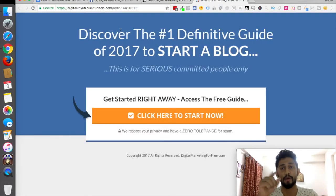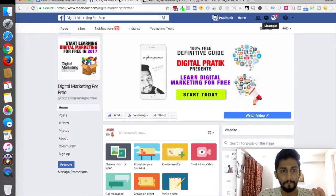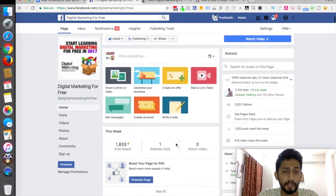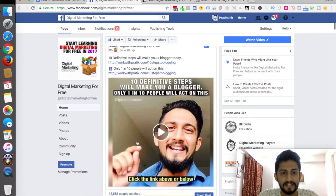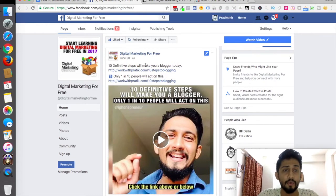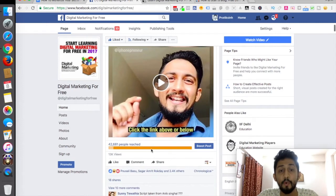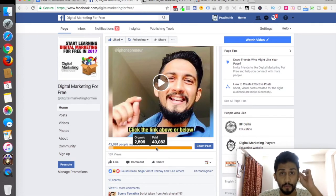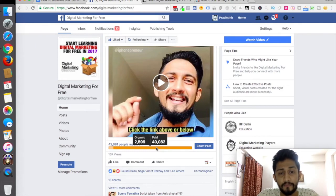Now let me show you why I showed you these two capture pages when it comes to monetizing your social media channel. On Facebook — the largest social media platform — I'm posting regular content. Here is a short one-to-two minute video saying 'ten definitive steps will make you a blogger, only one in ten people will act on this.' I've already promoted this post and have a paid reach of 40,000 plus people and organic reach of 2,500 plus people.